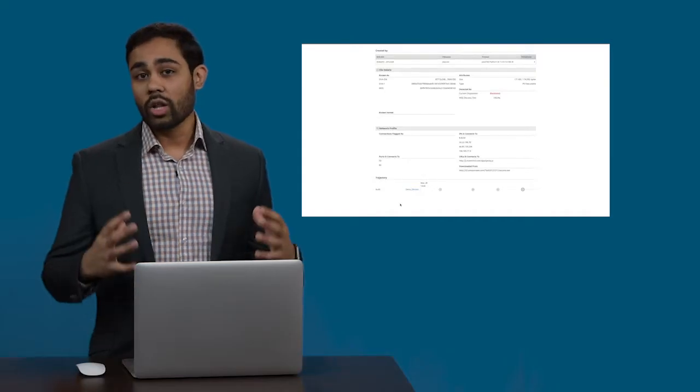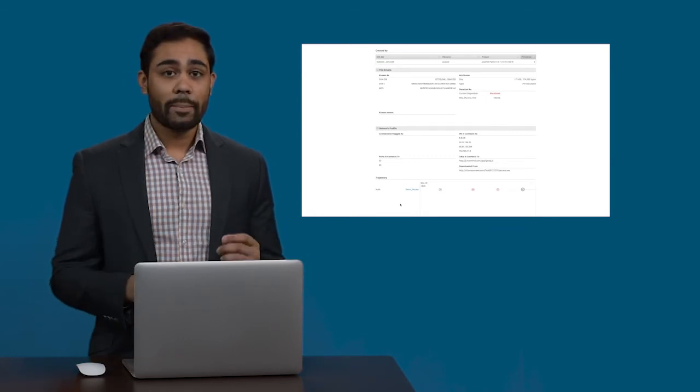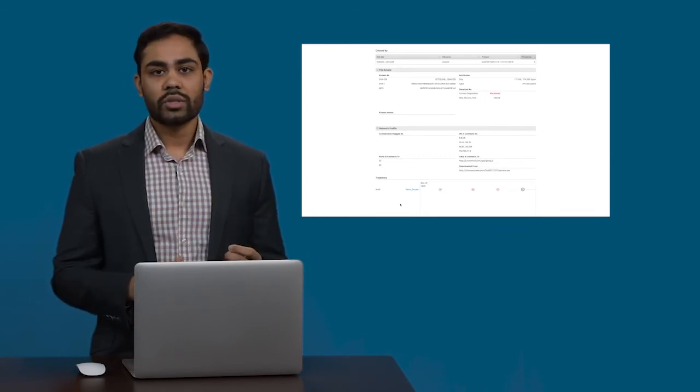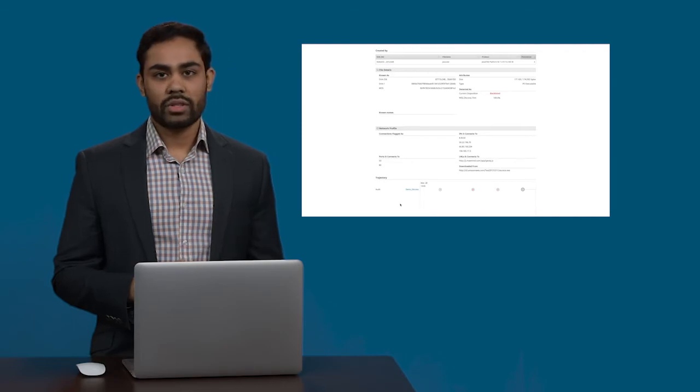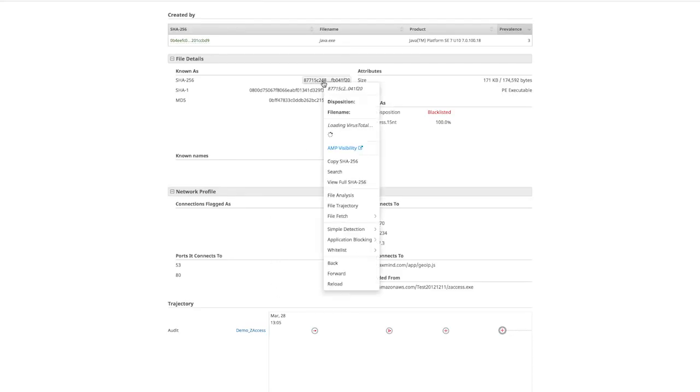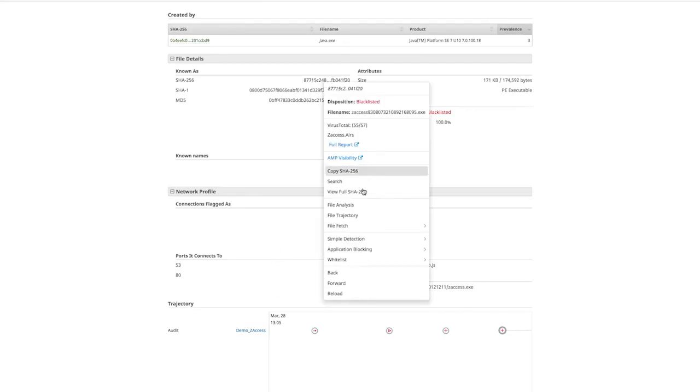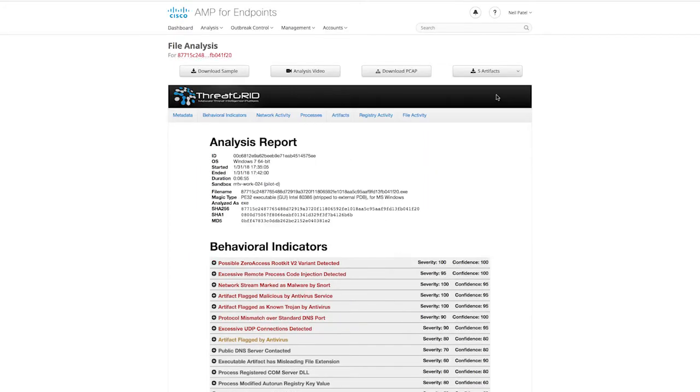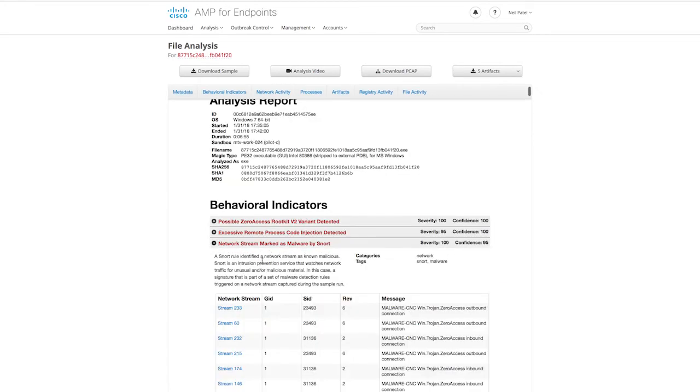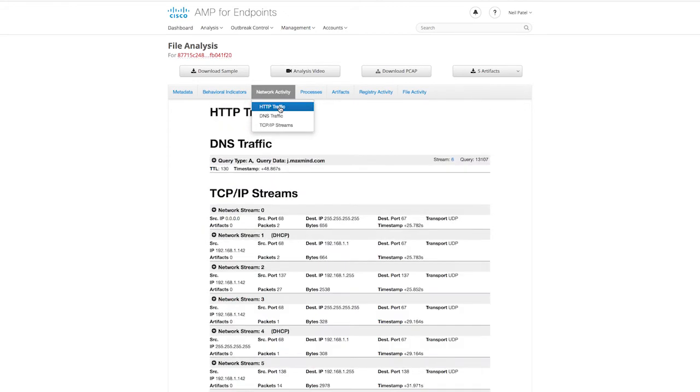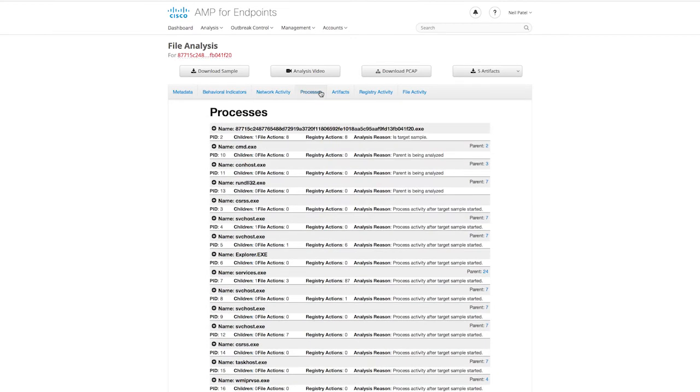Once we understand all of the details of this file and how it impacted our enterprise, we need to understand what the goal of the attack was. To do this, we can right-click on the suspicious file and jump into File Analysis. This is a human-readable report generated by our built-in sandbox powered by ThreatGrid. This report gives us a list of behavioral indicators that attribute it to certain attacks and malicious intent. It gives us the file's complete network activity and so many other details around how this file interacted with the endpoint.